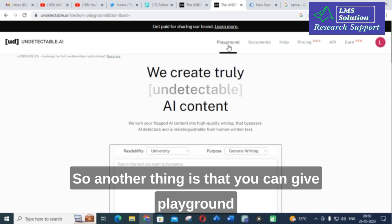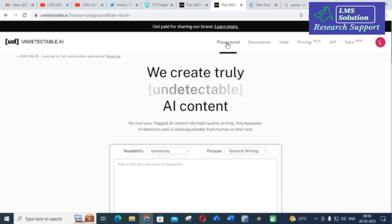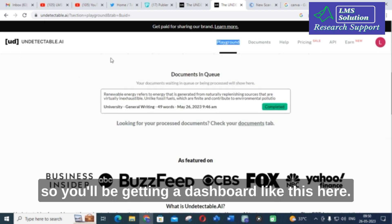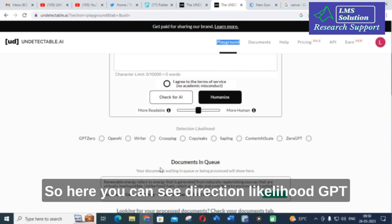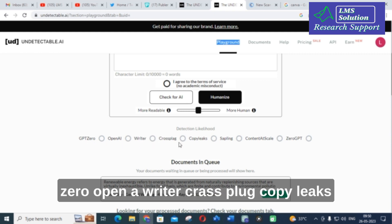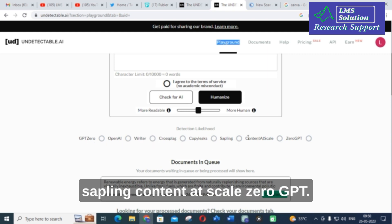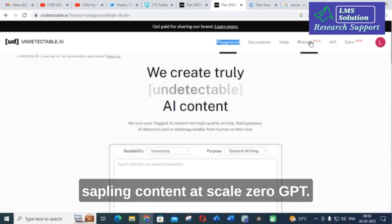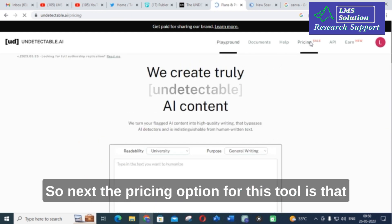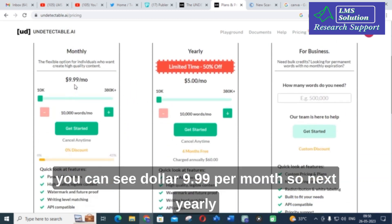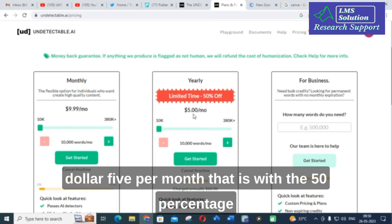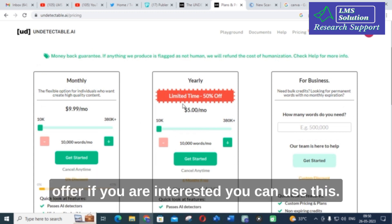Another thing is that you can use the playground. You will be getting a dashboard like this here. Here you can see detection likelihood — GPT-0, OpenAI, Writer, Crossplug, Copy Leaks, Sapling, Content at Scale, 0 GPT. The pricing option for this tool is $9.99 per month, or yearly at $5 per month — that is with a 50% offer.